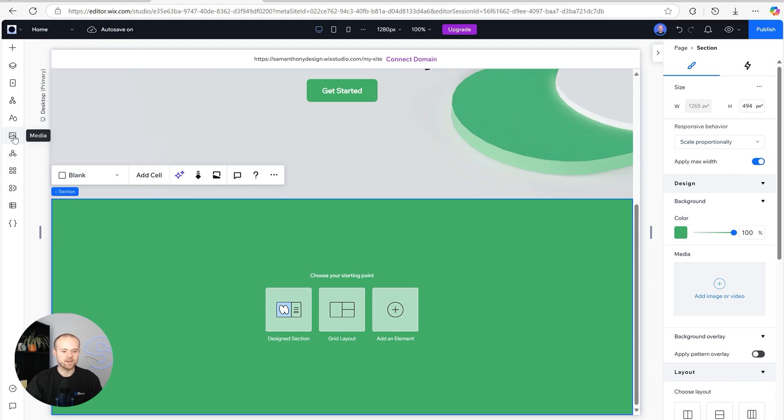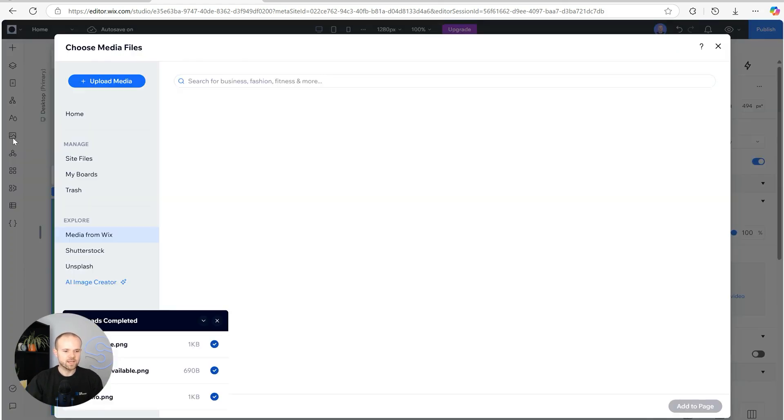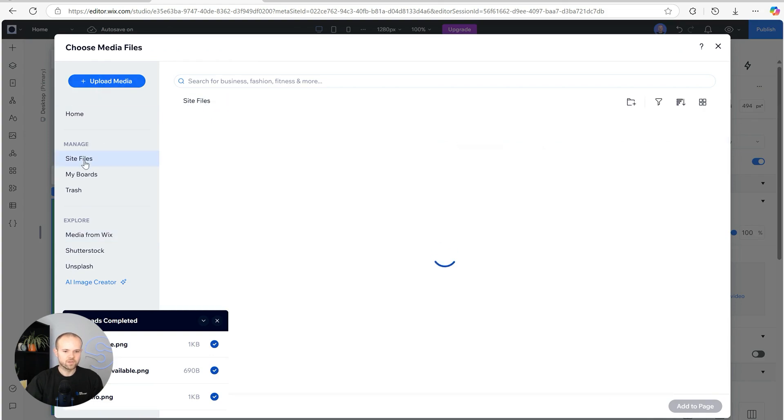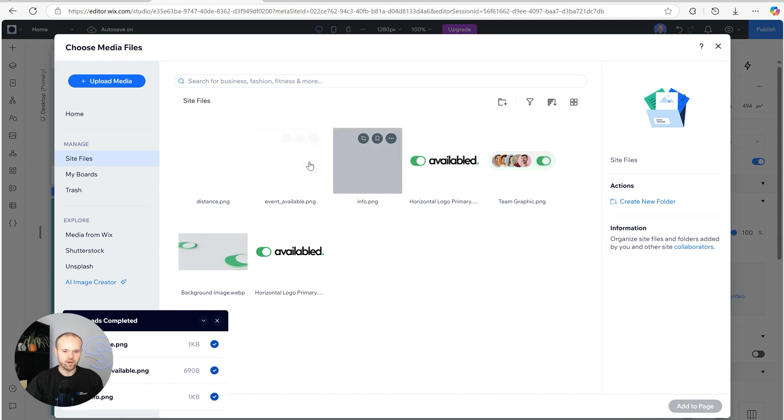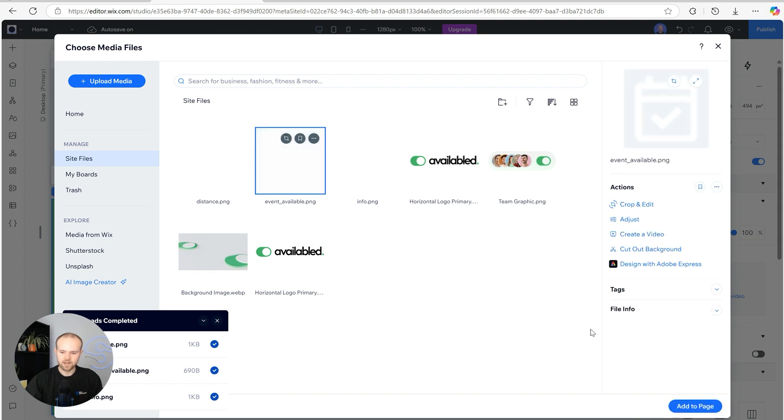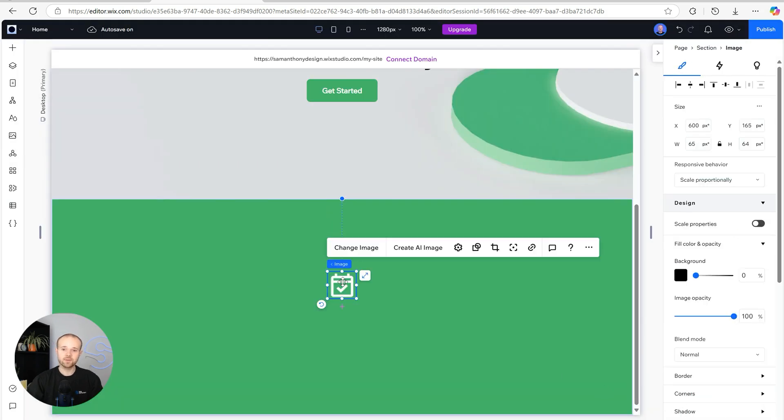I've already gone ahead and added the icons into our media, so if we click on the left hand side in media and then site files, three icons are already here. Because the icons are white they're a little bit hard to see at the moment, but I know that I want to start with the middle one so I'm going to click and add to page.